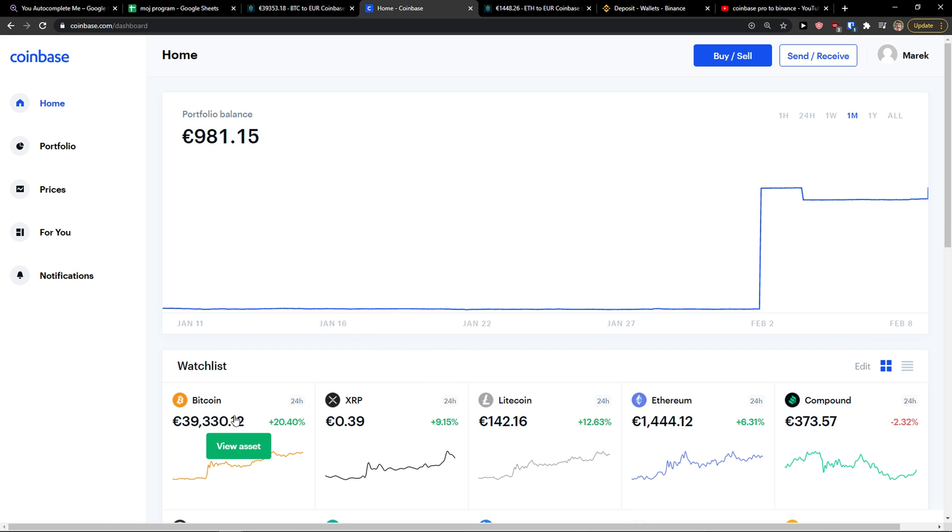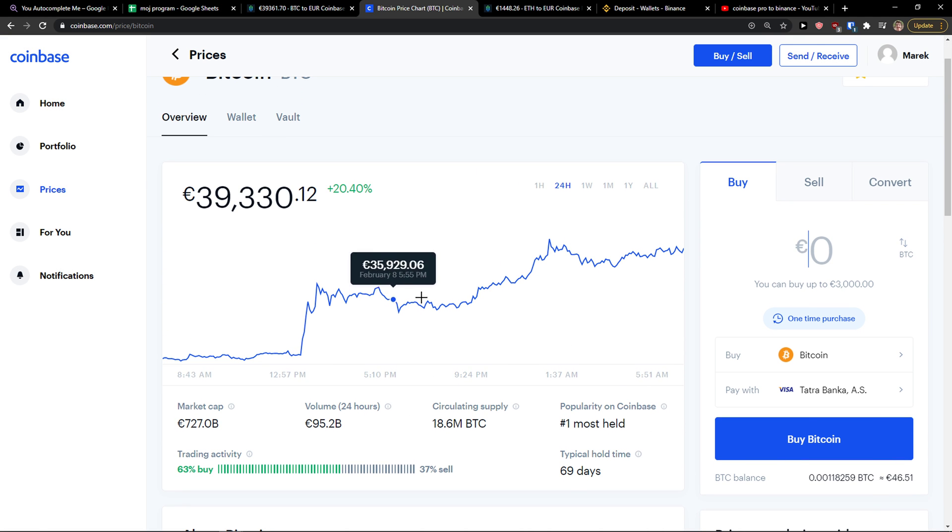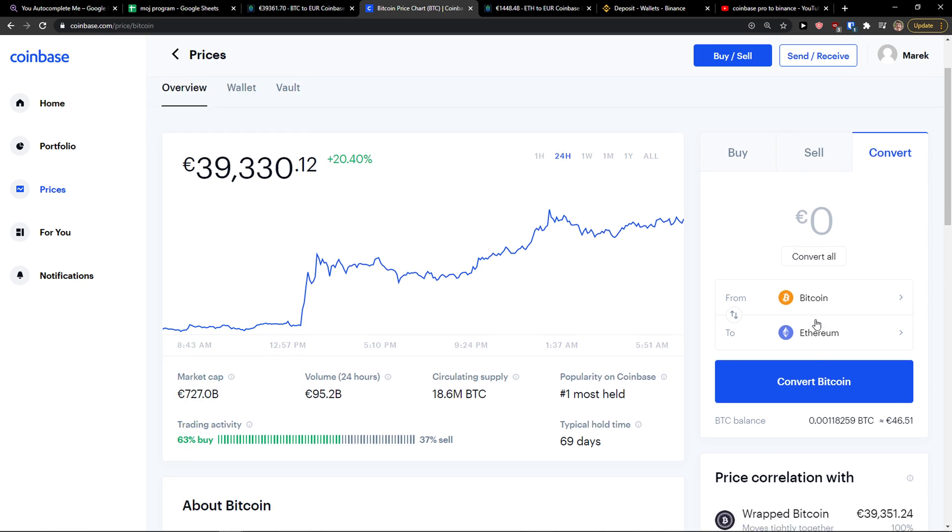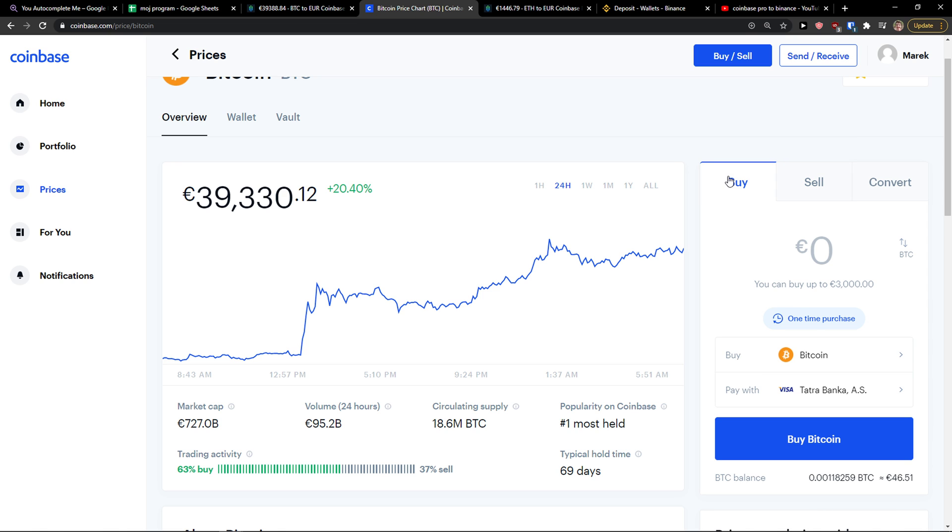Or you can do it also this way, when you click on Bitcoin, you can sell it or convert it if you want to. That's also what you can do.